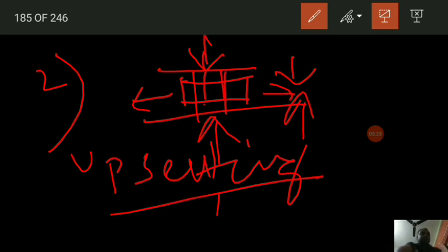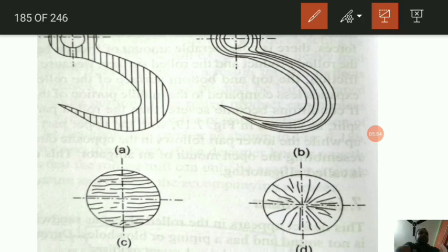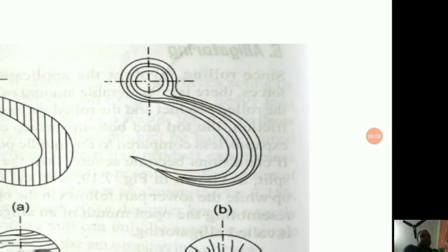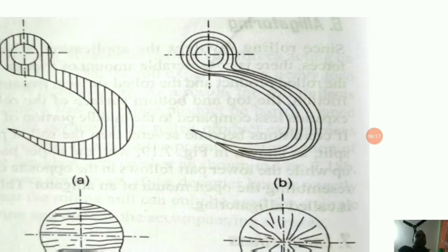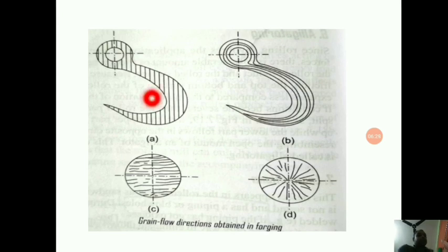Upsetting is applied to increase the cross-sectional area of the stock at the expense of its length. To achieve upsetting, the force is applied parallel to the length axis — whereas in drawing out, the force was acting perpendicular to the length axis. Because of the manipulating ability of the forging process, it is possible to closely control the grain structure and grain flow in a specific direction to obtain the best mechanical properties.